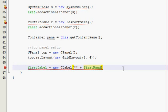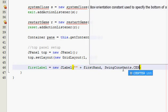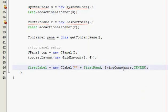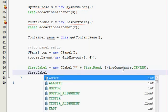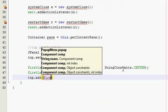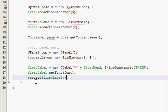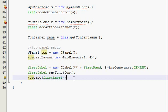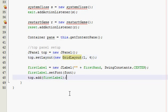We want SwingConstants.CENTER so that it centers inside its grid and looks a lot neater. Then set the font, and then call top.add(firstLabel) — that adds the first label to the top panel. If you just typed add(firstLabel) it would add it to the pane and get really messed up, so make sure you type top.add and you're adding it to the top panel.